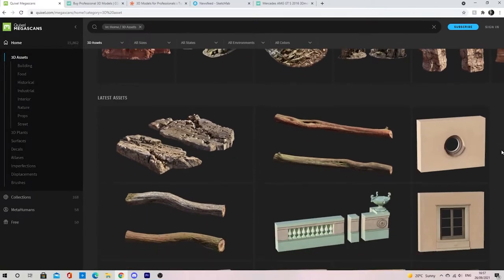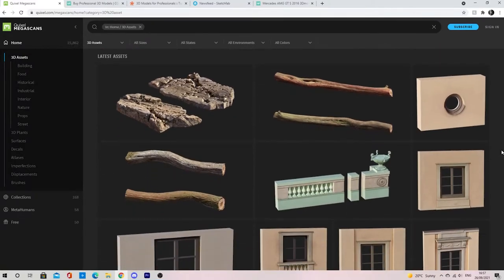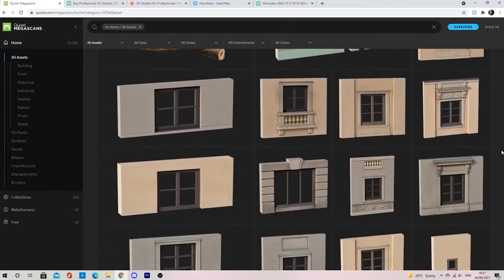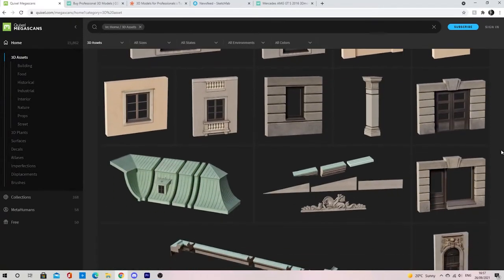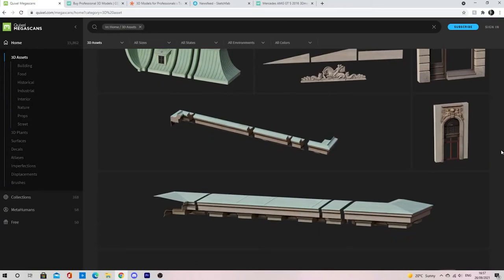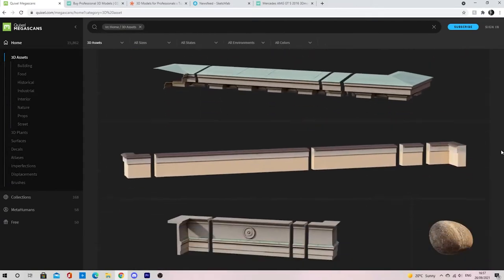The first one is Quixel Bridge. This is high quality photo scanned content with almost 16,000 different assets.